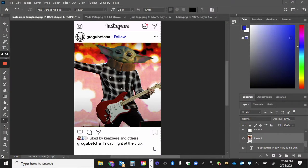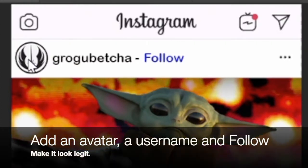It is time to take our head swap to the final step. I want you to take one of your head swaps and make it a bogus Instagram post. This is what the finished product is going to look like — I took my Pete Townshend Baby Yoda thing and put it in a blank Instagram template.